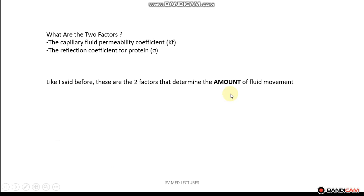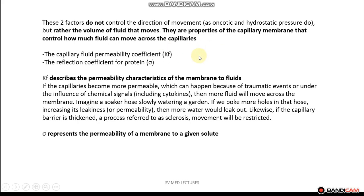Now let's take a look at the two factors. We have the capillary fluid permeability coefficient, Kf, as well as the reflection coefficient for protein, sigma, and these two factors determine the amount of fluid movement. Kf determines the permeability characteristics of the membrane to fluids. If capillaries become more permeable, more fluid can move across the membrane. However, if the capillary barrier is thickened — a process referred to as sclerosis — movement will be restricted.